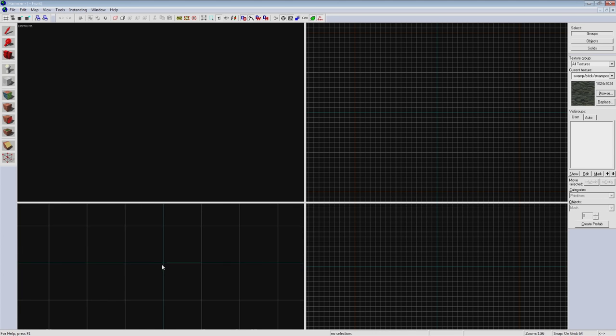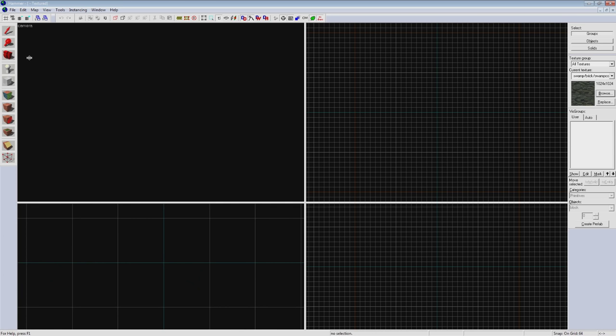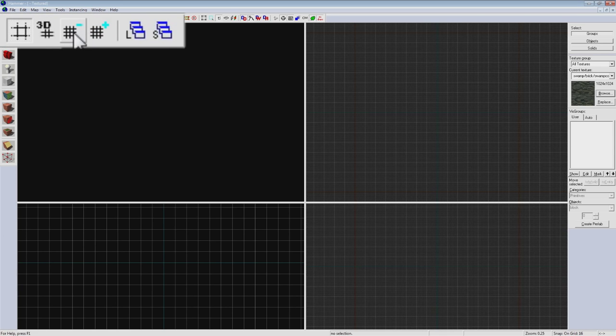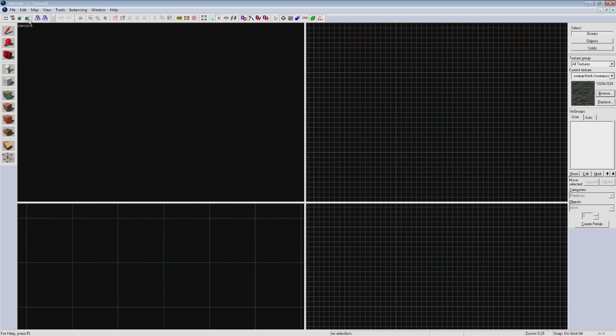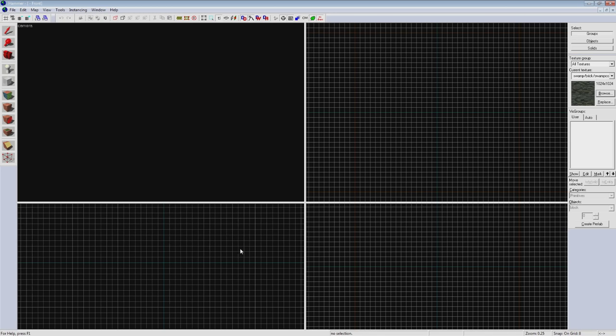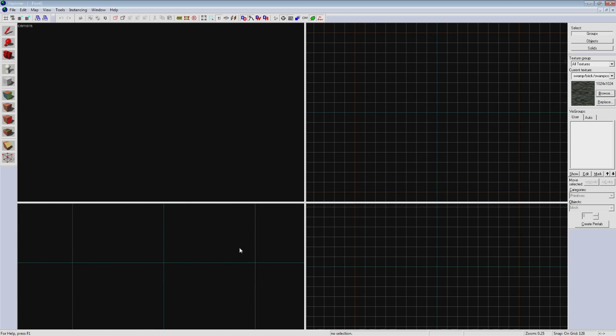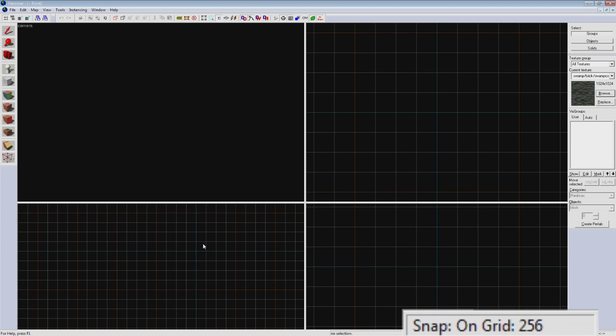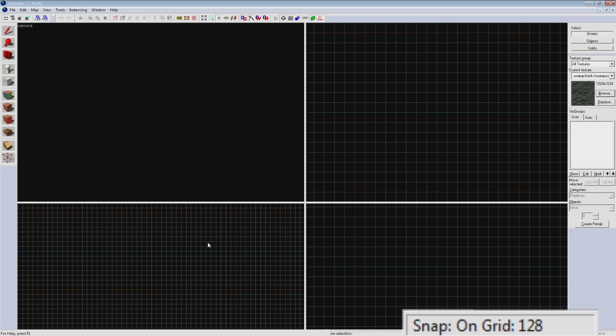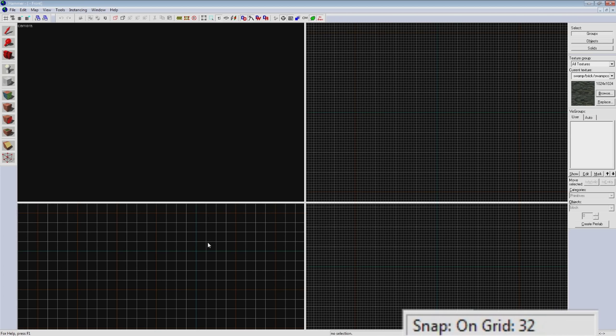The grid these operate on can be adjusted by hitting the grid plus or grid minus buttons in the top left here, or by pressing the left bracket to shrink it or right bracket to expand it. You can see the size of the grid currently being used in the bottom right hand corner of the screen.